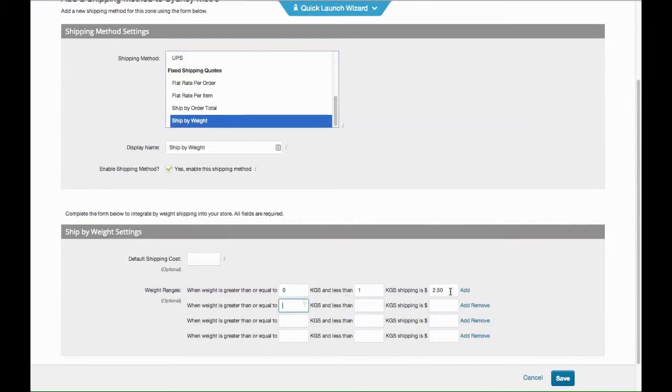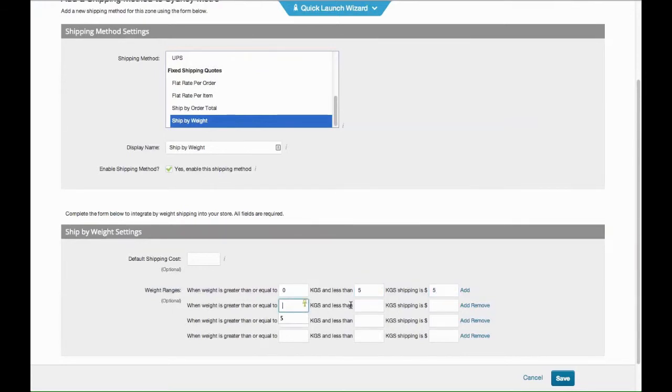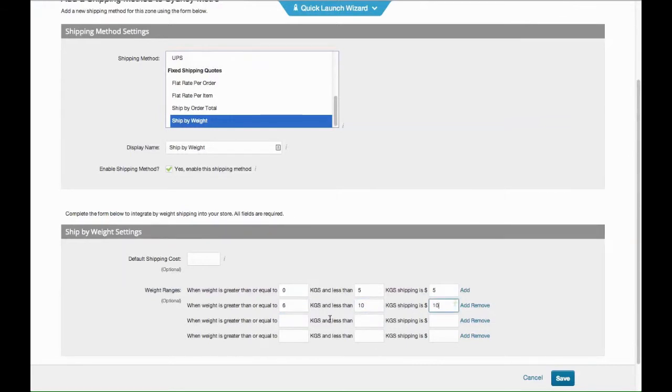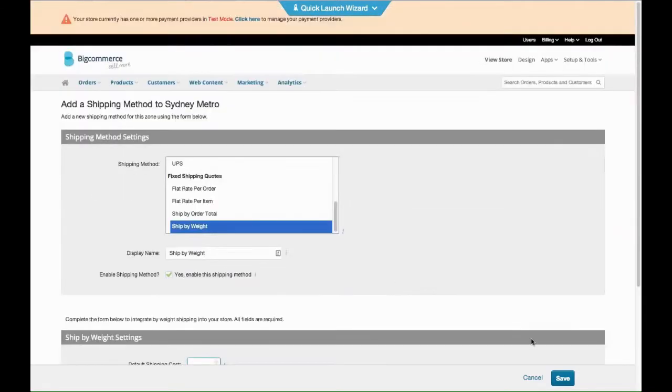Do it in blocks of five kilograms, or even ten. It's up to you. You might do five and then five to ten, and just keep going up and up. Then remember, the default shipping cost is basically anything that falls outside of this range. Then you click Save.